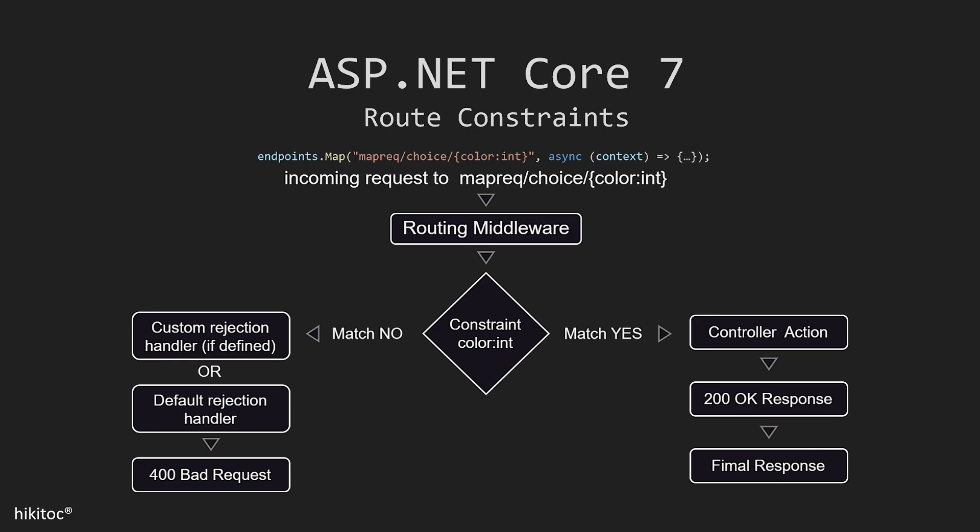Route templates do not restrict values and can accept any value. Therefore, route templates are used to define the structure of a route, while constraints are used to define the requirements that must be met by the value of a route parameter. For example, you could use a route constraint to ensure that a parameter is a number, or that it is a value that exists in a database, or if an XML is of a value type.